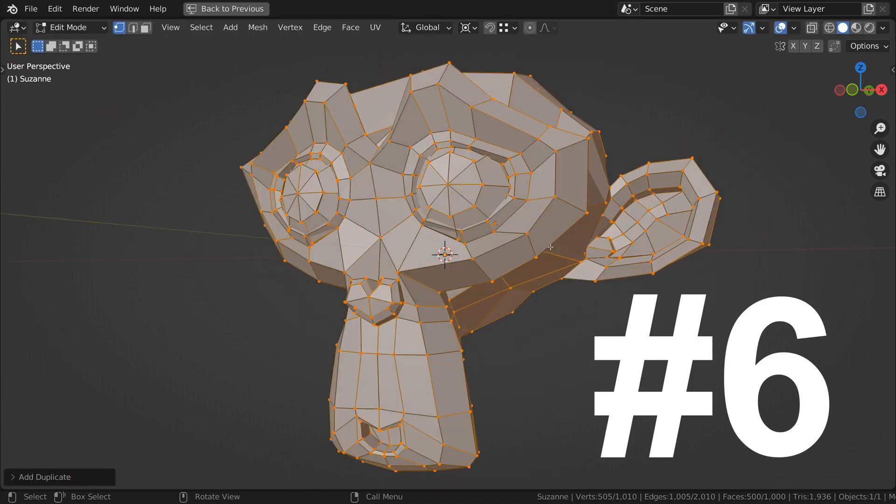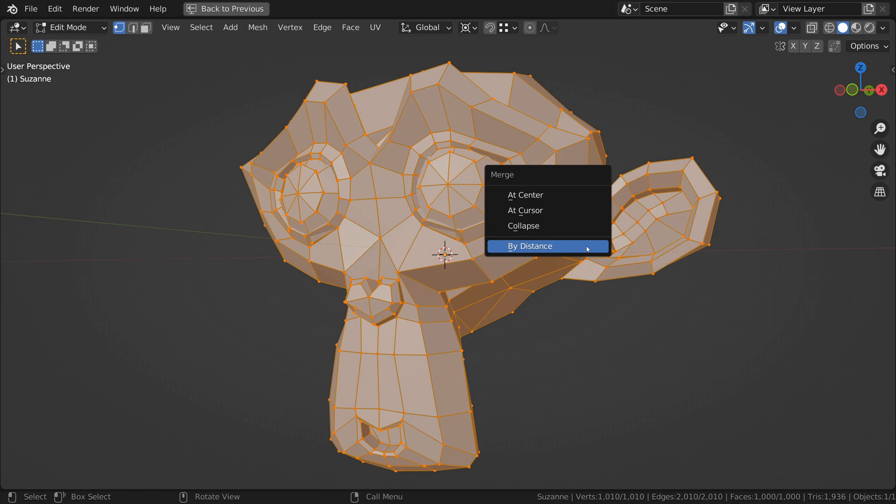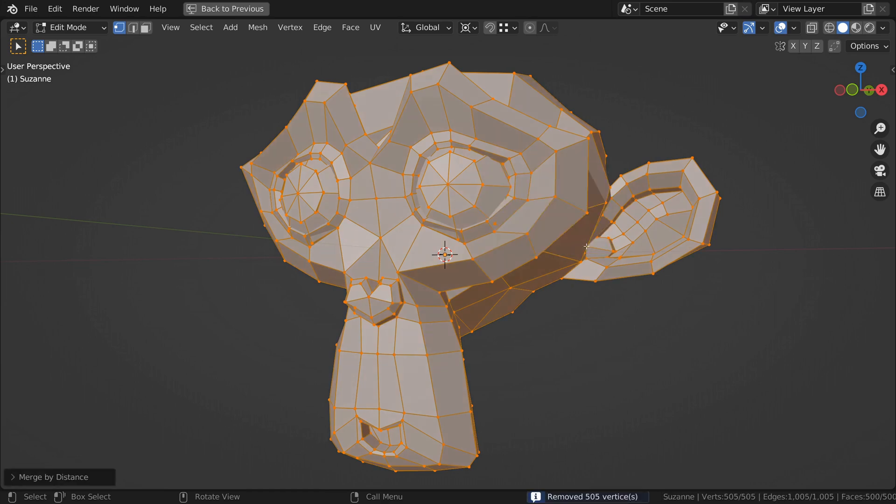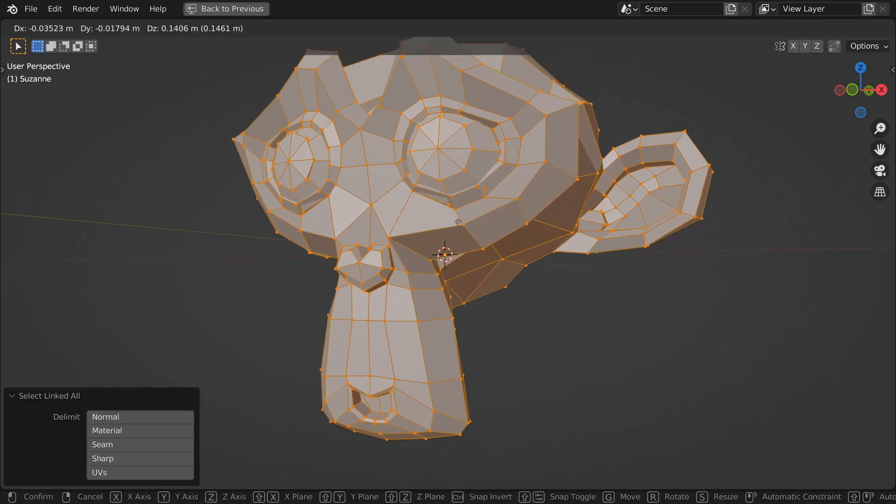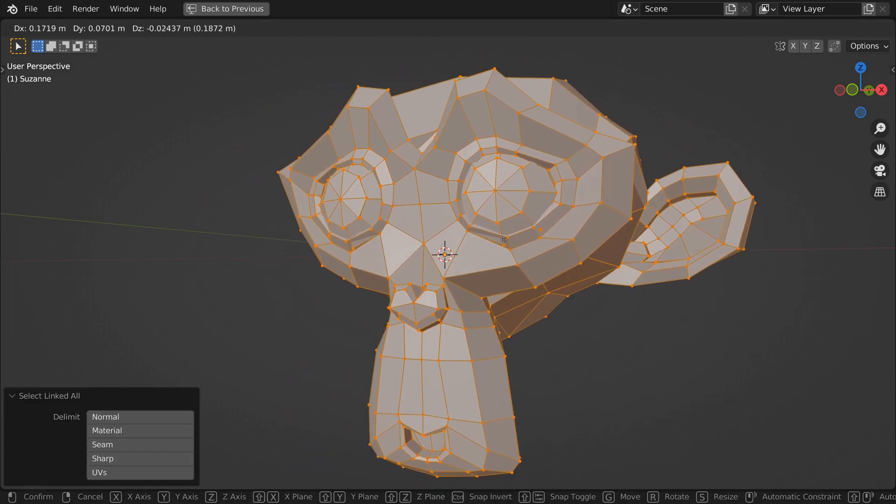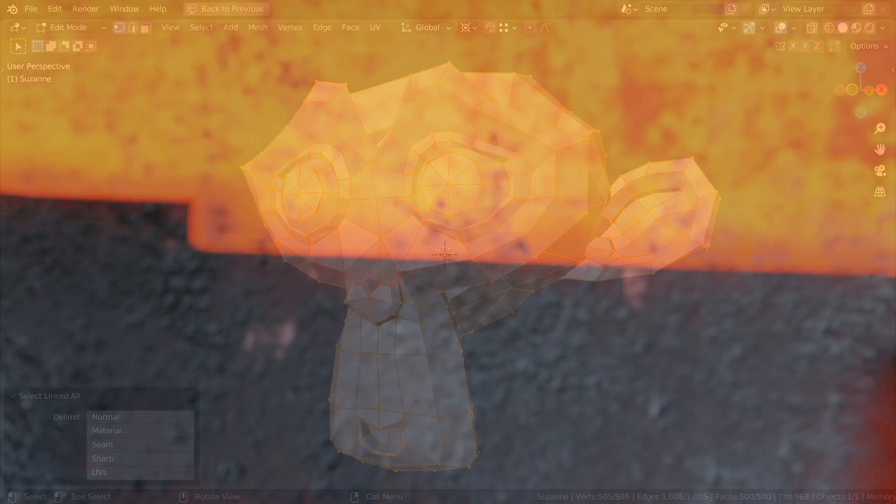Last but not least on our list of six is merge by distance. Merge by distance takes any vertices within this distance and collapses them to their various positions.